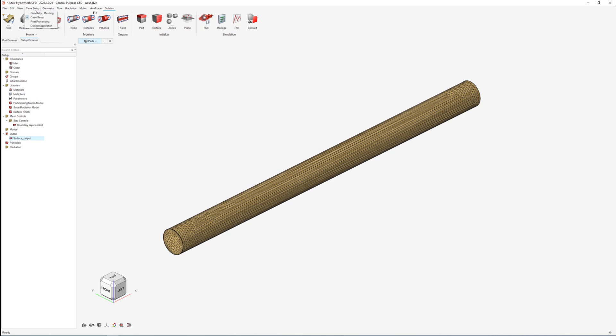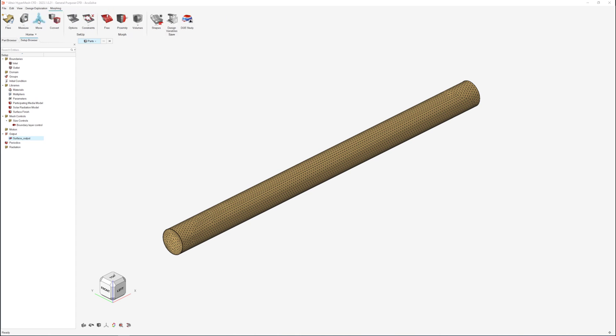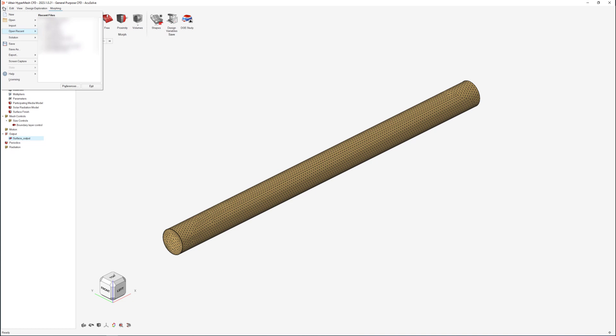The setup of the CFD model has been completed in HyperMesh CFD and we will switch to the Design Exploration tab to open the HyperStudy environment.